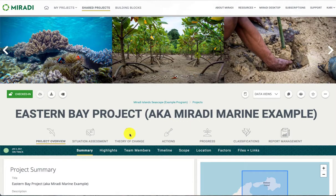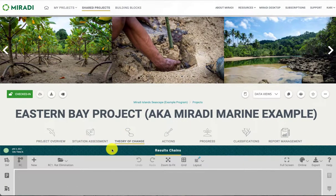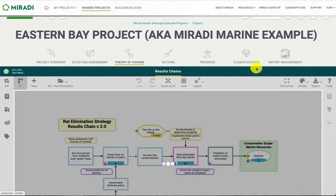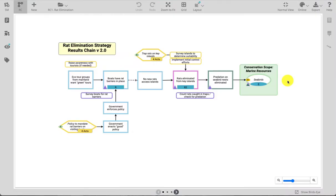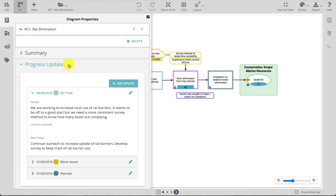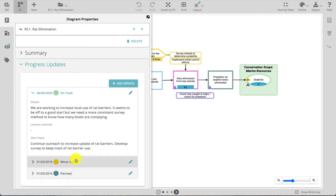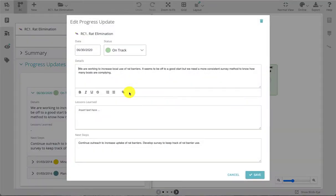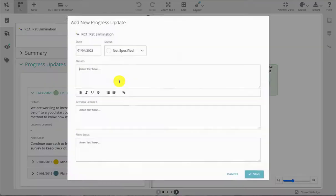Under the theory of change tab, navigate to the results chain that includes the content you want to report on and expand to full screen view. The overall progress for a results chain is not visible on the diagram itself but it can be viewed and edited in the diagram properties from the upper left of the diagram canvas. Under the progress updates section you can see the most recent progress update for the results chain as well as any past progress updates. If you have editor access you are able to edit any of the existing progress updates or you can add a new update.